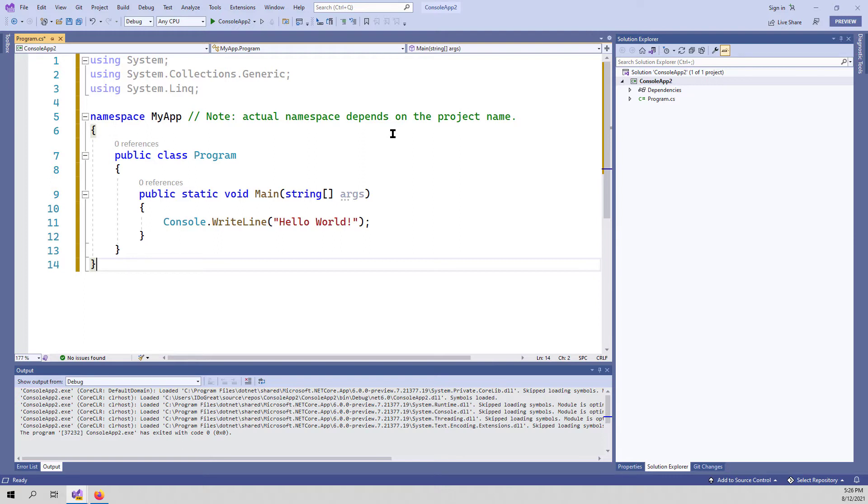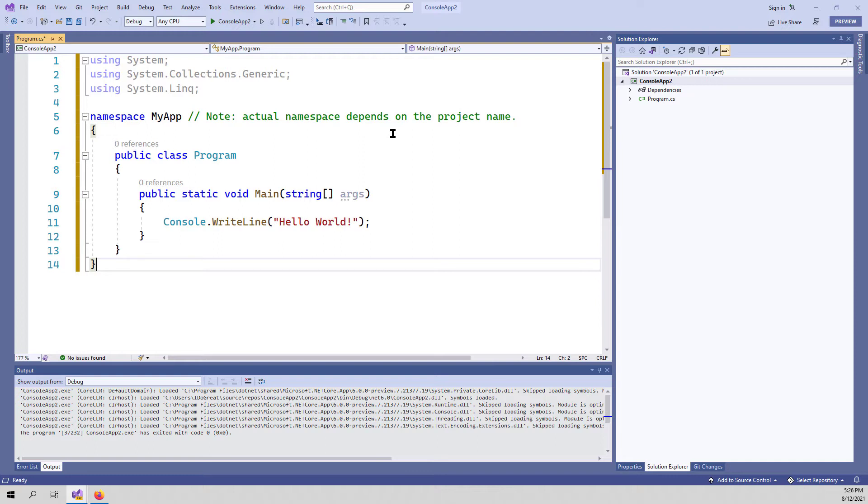Microsoft also removed the public class program and the public static void main because every application has only one entry point. So after we remove all this code, we have these defaults. And every code you write in this program.cs file is run as if it was written into the public static void main.